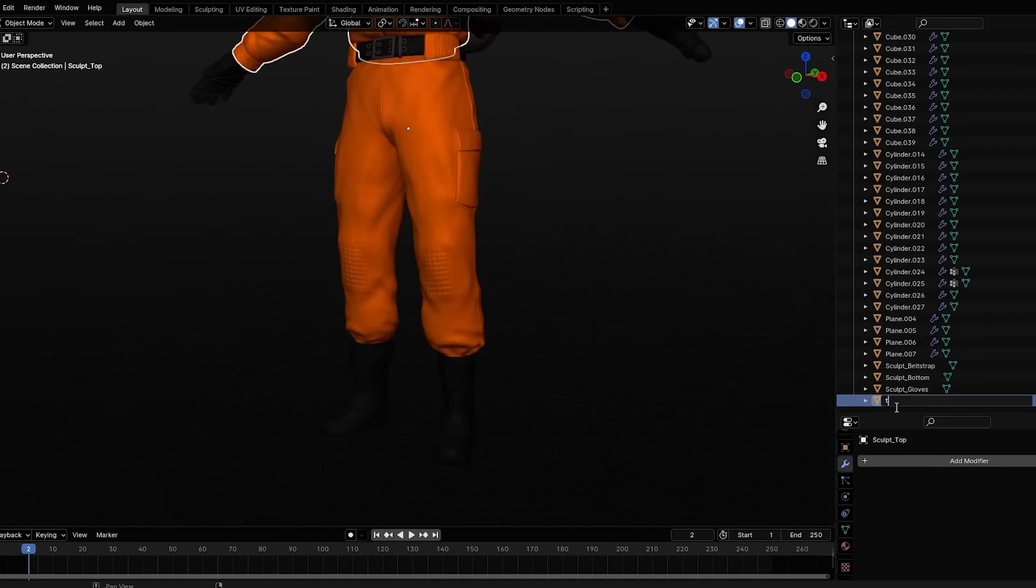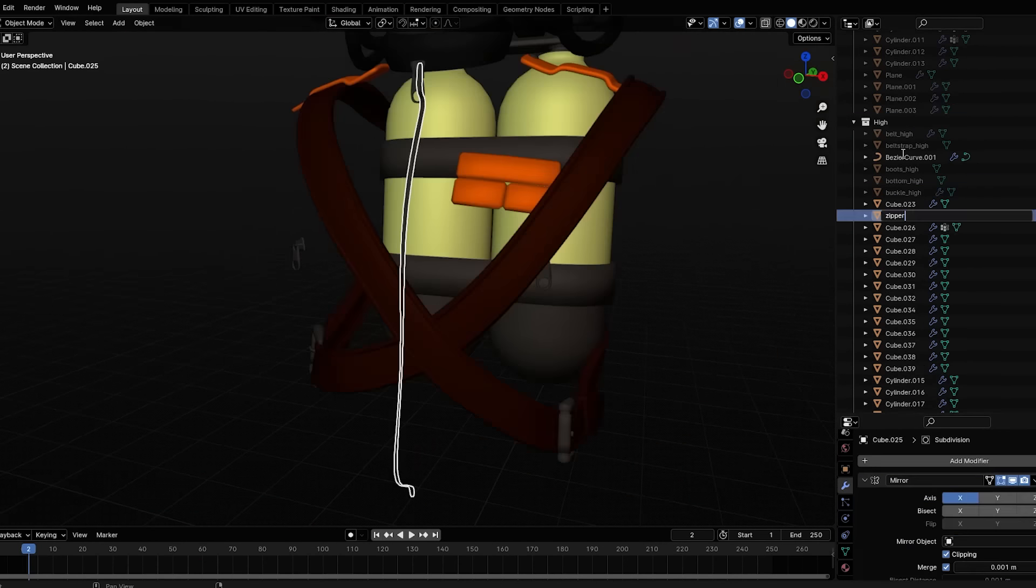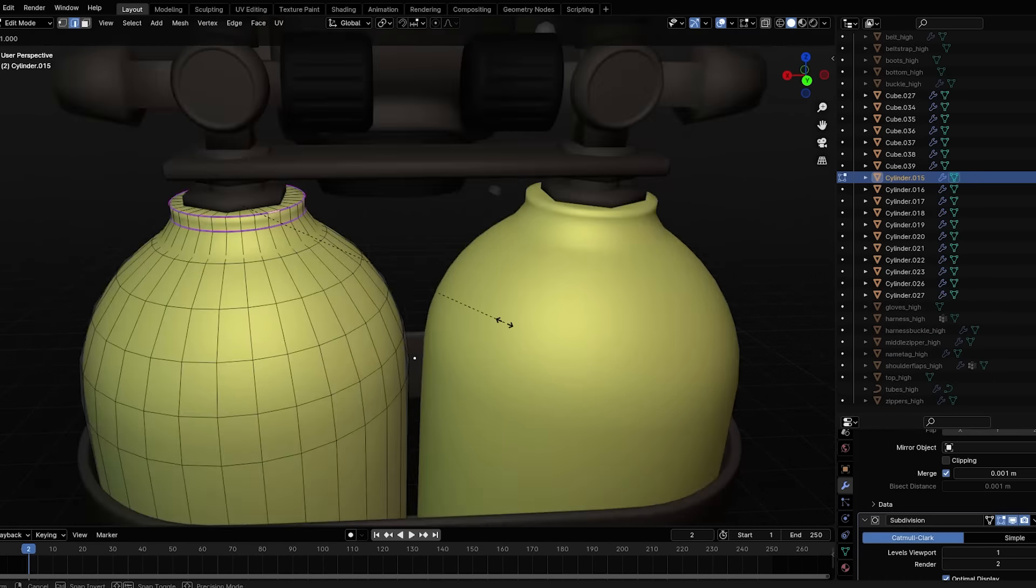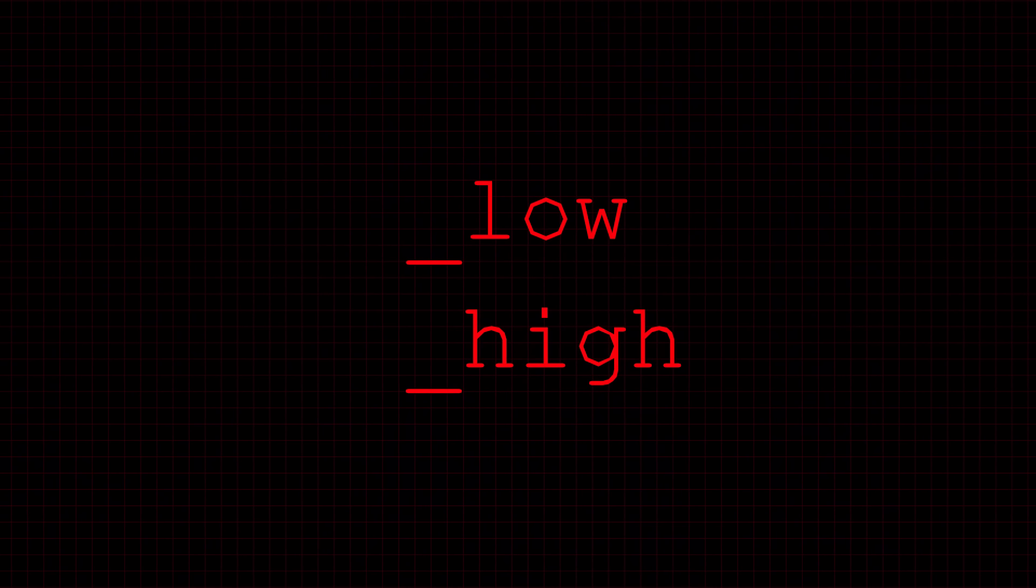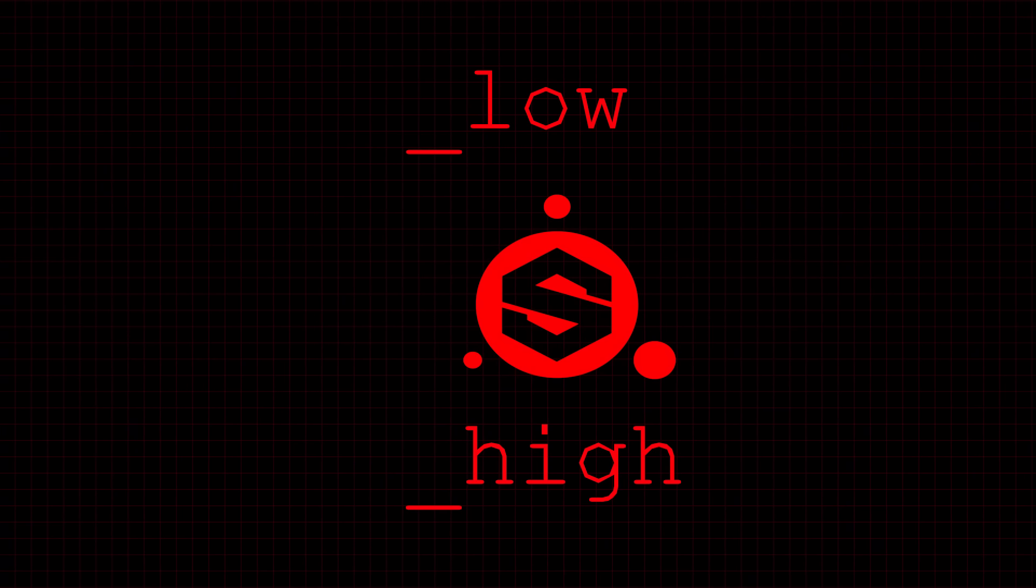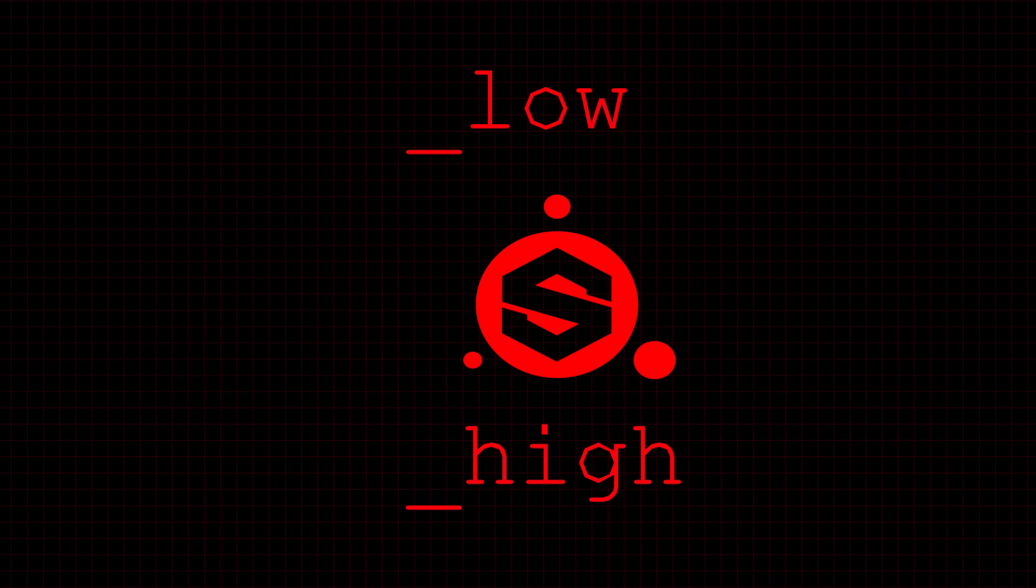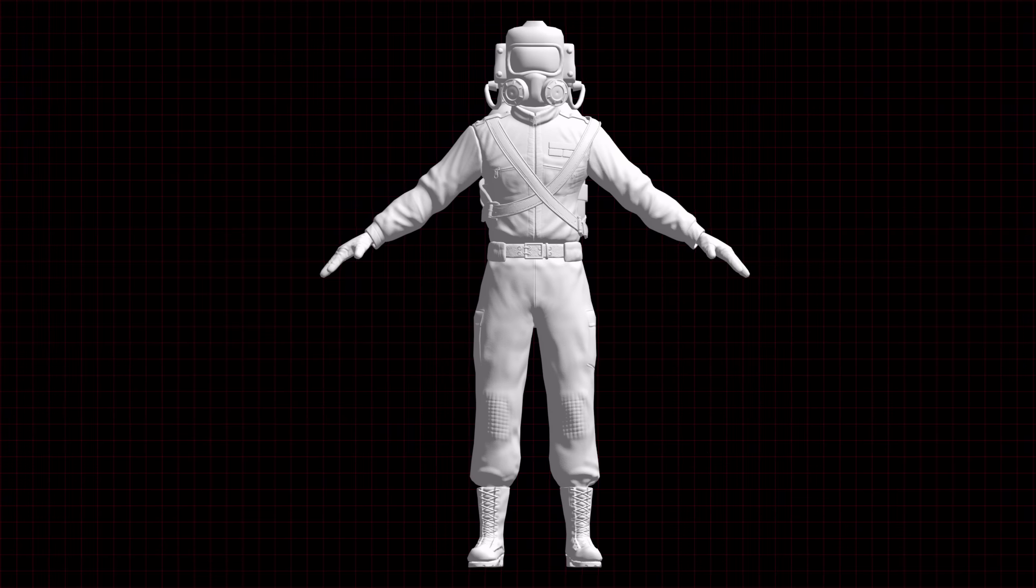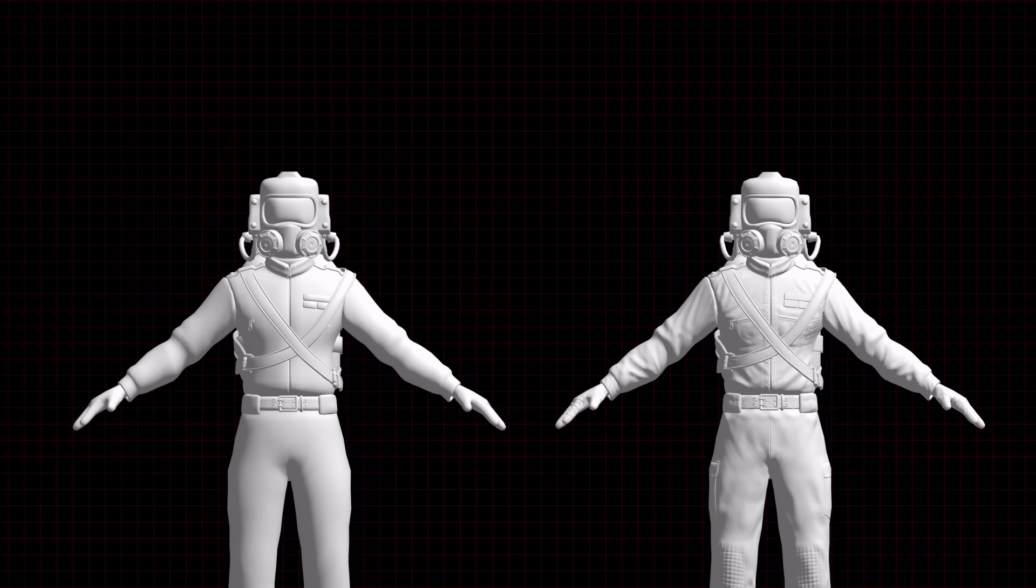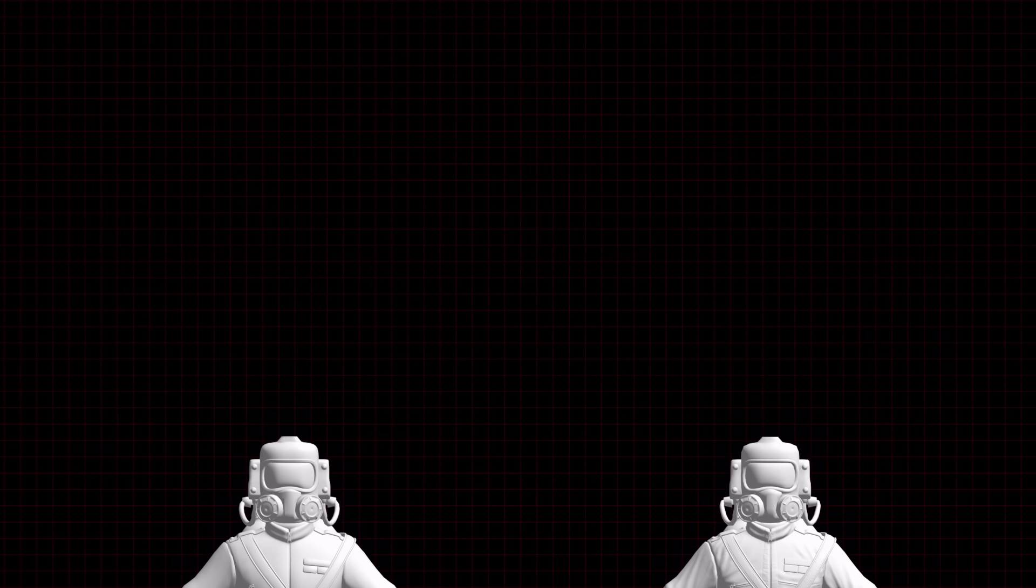Every single piece of it is separated and named with the suffix underscore low or underscore high. This obviously tells you which one is higher detail and which one is lower detail, and Substance Painter can detect this and use it when it's baking in the details. The way these details are projected from the higher detail model onto the lower detail model is through the use of special types of textures to achieve specific effects.